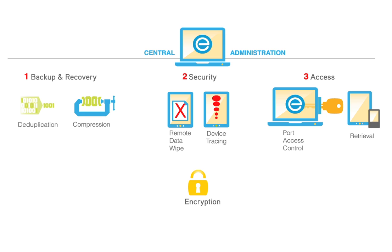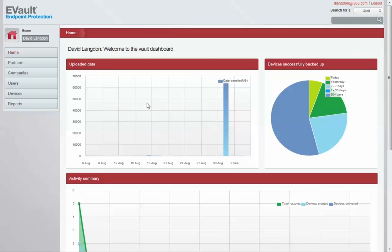The Endpoint Protection homepage provides administrators with a real-time overview of company activity, including backup activity, device activation, restore activity, and usage.